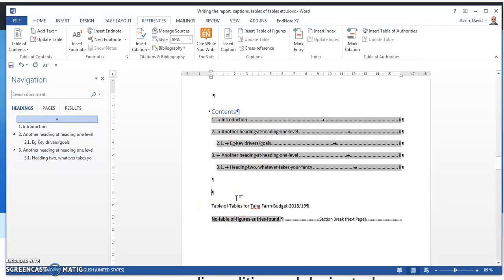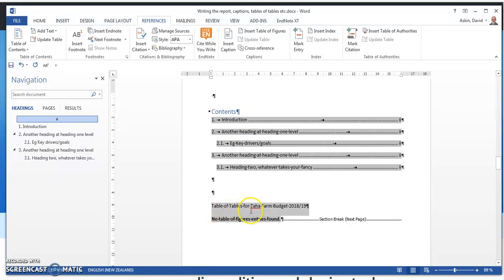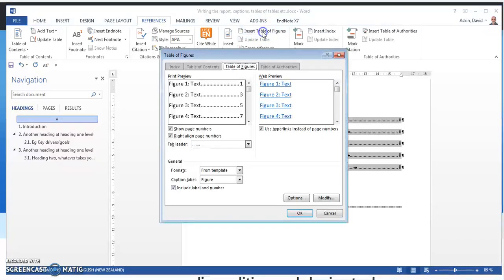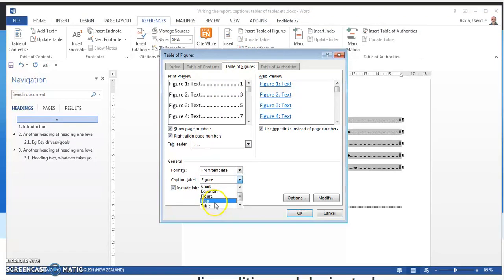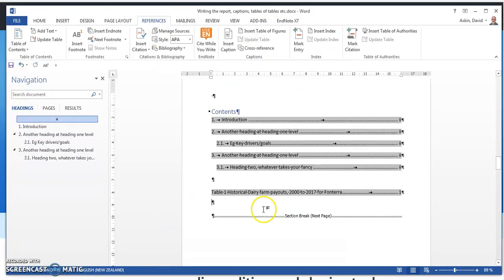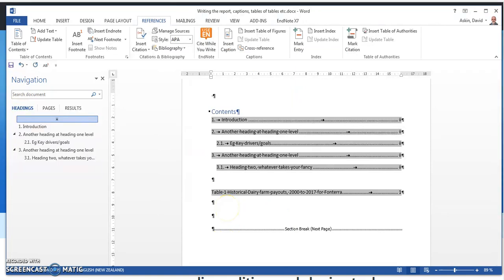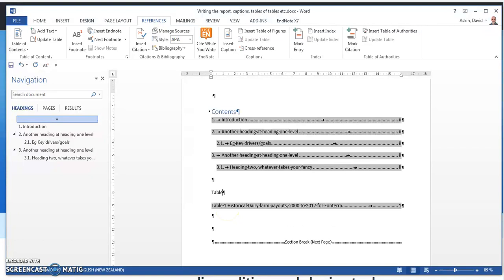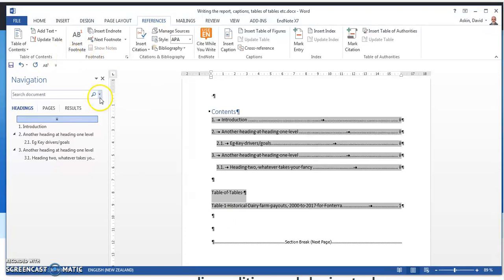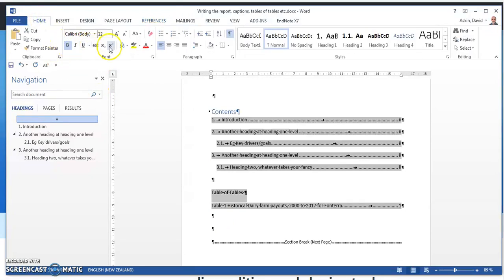So let's just move to a table of tables. So I'll just kill all of that. And I'll kill that. So we want to insert a table of tables. This is right here. References, Insert Table of Figures. And we want to put the tables in first. So we'll put the tables in first. OK. So there's our tables. And we can put a little heading up here. Table of tables. And we can bold that if we want.